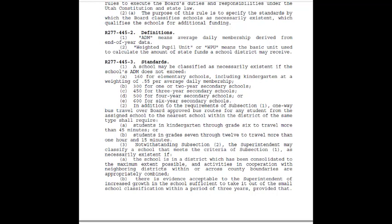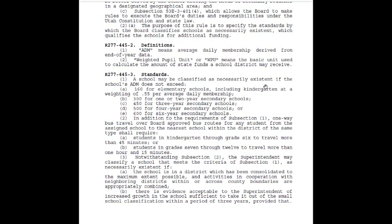Any individual NESS school with fewer than 10 students receives the same WPU value as schools with 10 students. If eligible schools meet the small ADM requirement, the next eligibility requirement is the travel requirement. This requires a one-way bus travel through board-approved bus routes from the assigned school to the nearest school within the district of the same type — elementary or secondary. Students in grades kindergarten through six must travel more than 45 minutes, and students in grades seven through twelve must travel more than one hour and fifteen minutes. If a school meets both requirements, it is considered a NESS school.